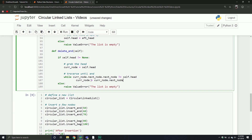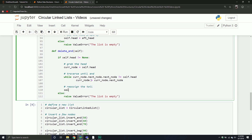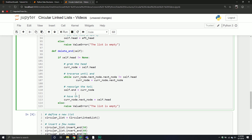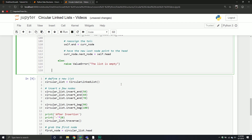Once we've traversed to the second-to-last node, we reassign the tail: self.end equals current_node. Then current_node.next_node equals self.head. So we have the new last node point to the head. That's why we have to traverse the end of the list — we need to get the node before the one being deleted.